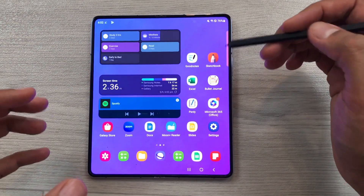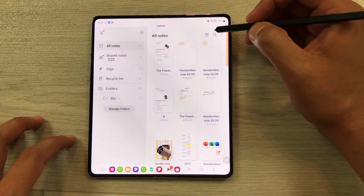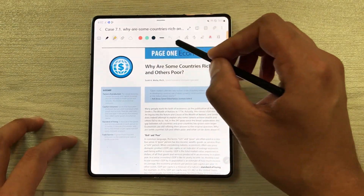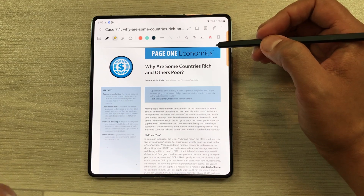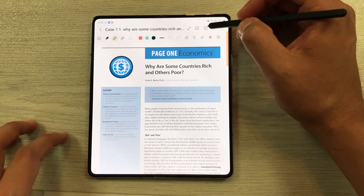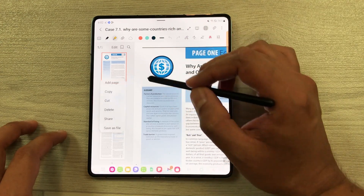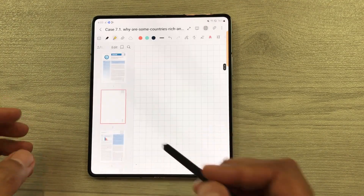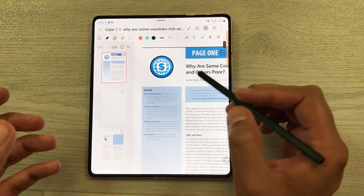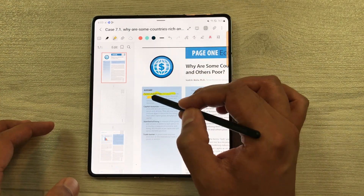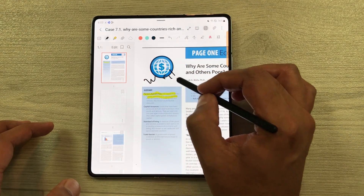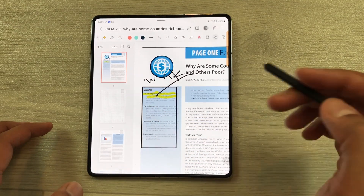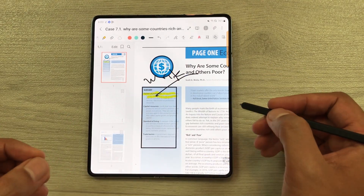The next feature is about PDF annotations. You can use Samsung Notes for PDF annotations — just select the PDF icon and select your PDF file. All the annotation tools are available. For example, to add pages, select the page sorter option, then the three dots, and select 'Add Page.' You can select any page and a new page will be added. You can use the highlighter tool, write on the PDF, or create shapes — all your PDF annotations can be done using Samsung Notes.